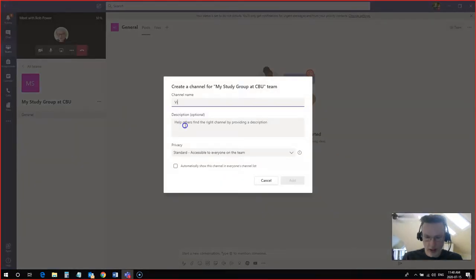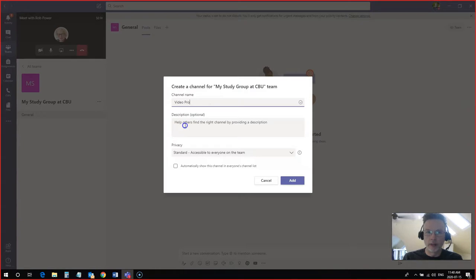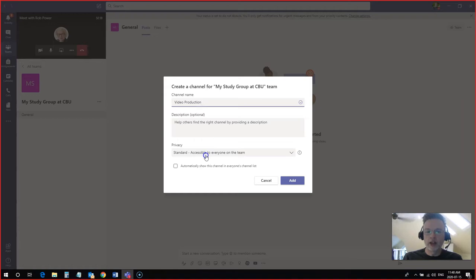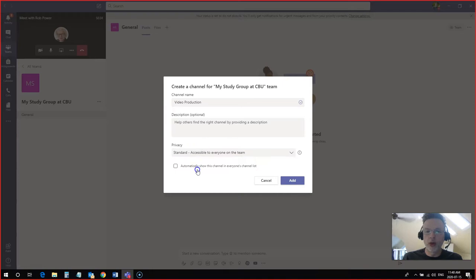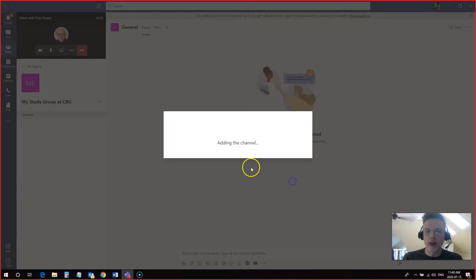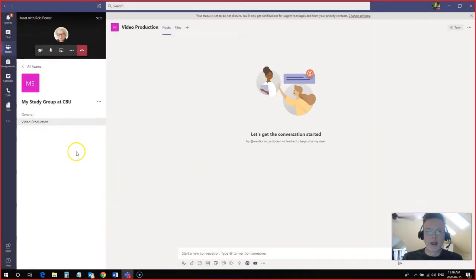And I can call this video production. And I can make this a standard channel so that anyone in the team can see it or private and just a small subgroup can join. And again, you can add members to that channel. So I'm going to leave it as standard now. Add this. And now my video production channel is here.